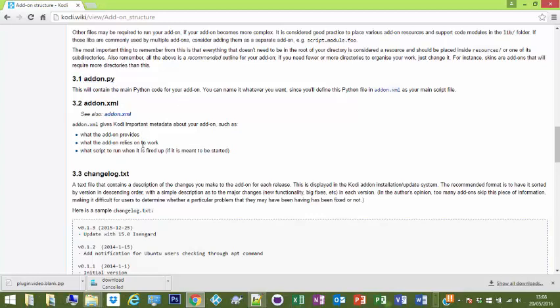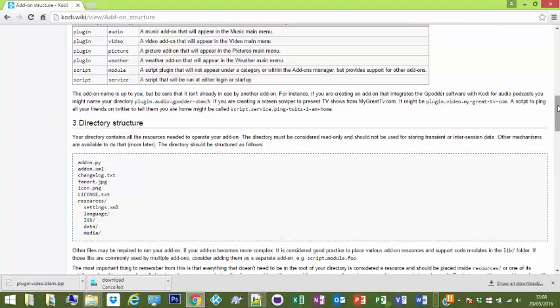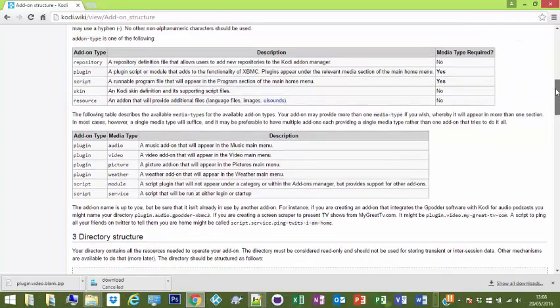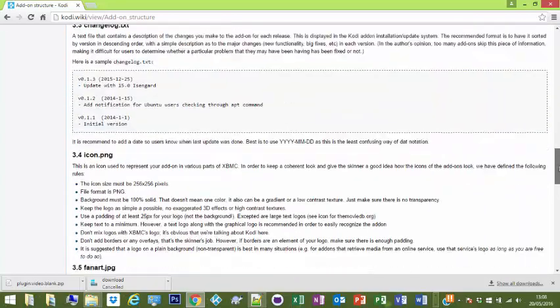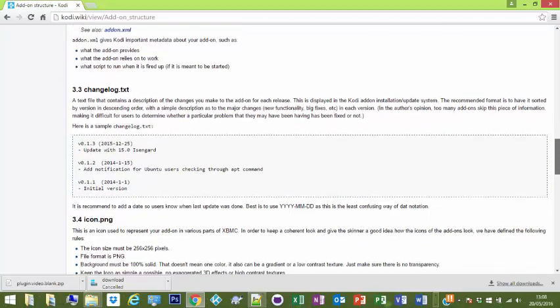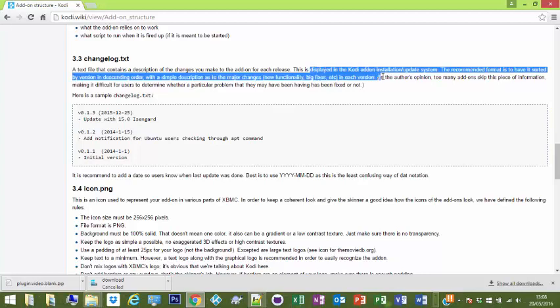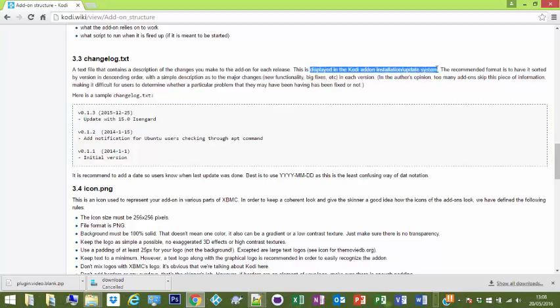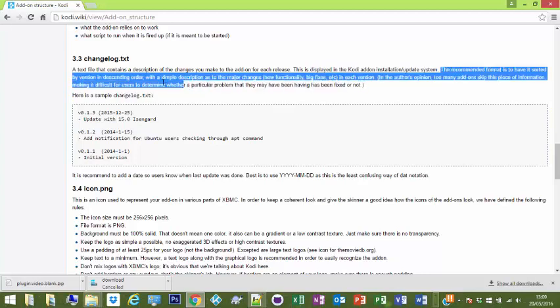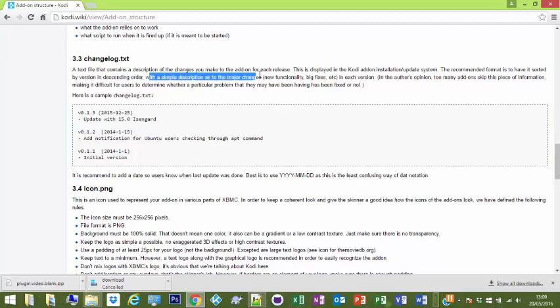So as soon as you open it up then it will start there. And changelog.txt - there's a sample one. So you stick that in the text folder. It contains a description of the changes you made. This is displayed in the Kodi addon installation/update system. The recommended format is to have it sort of in descending order with a simple description as to major changes.